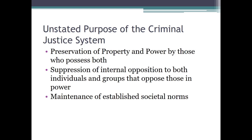Some unstated purposes include: preserving the property and power of those who possess both; suppressing internal opposition groups to those in power — and these can be violent, dangerous people like terrorists seeking to kill people, so just because I say suppressing an opposition group doesn't mean we're talking about a fascist state. Also, the maintenance of established societal norms — the criminal justice system is a reflection of what we deem to be normal, non-deviant behavior, and we'll use the criminal justice system to enforce it.